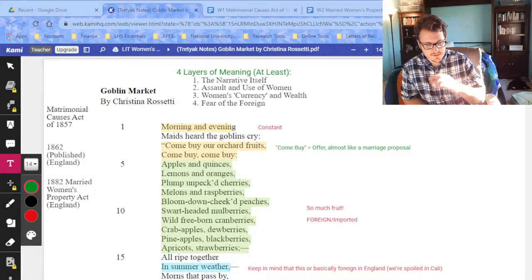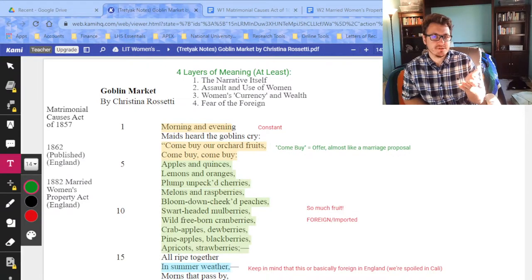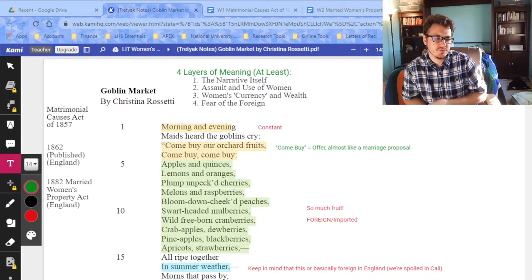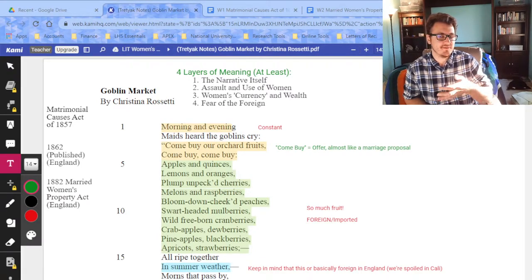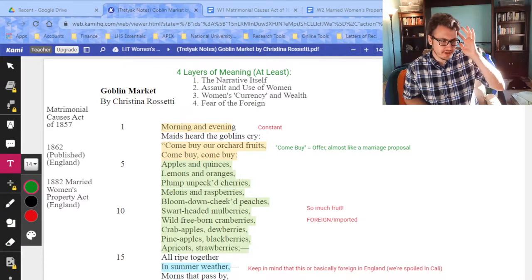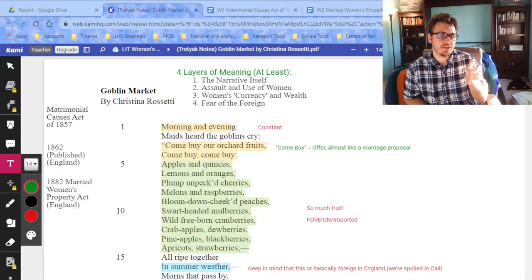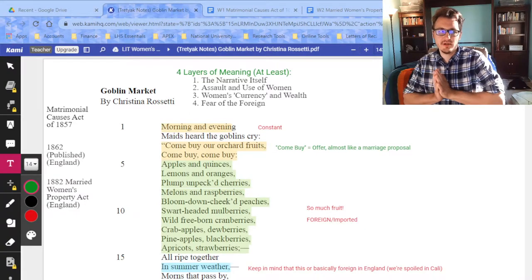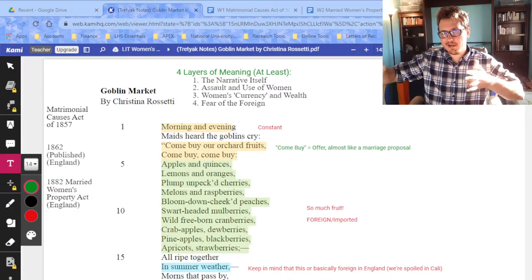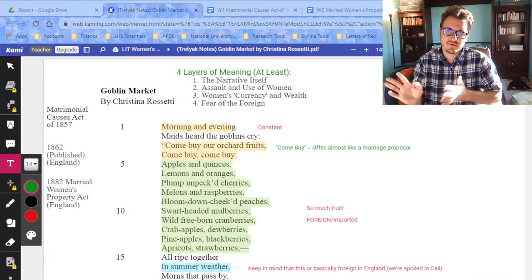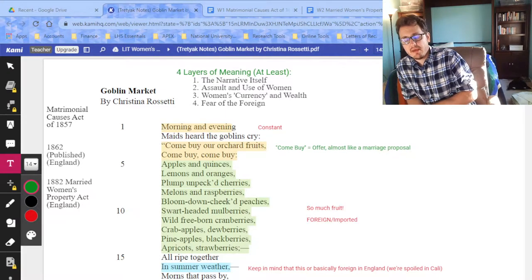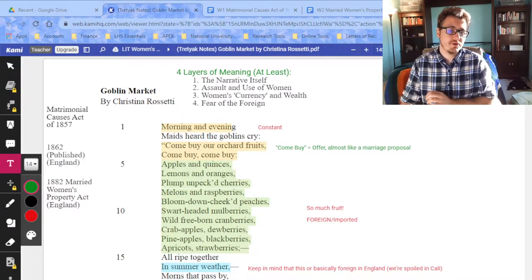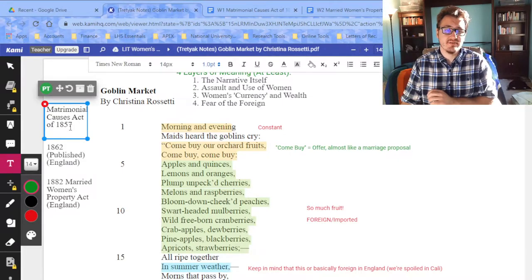One of the most important elements when discussing marriage has to do with women's property rights and divorce. People were basically calling for a complete abandonment of marriage until divorce started to become more readily available. Once divorce became more available, people thought, 'Well, now we can get out of marriage, so maybe we shouldn't completely abandon it because maybe it's not as restricting as it was.'